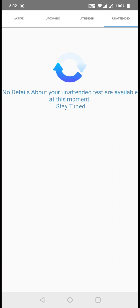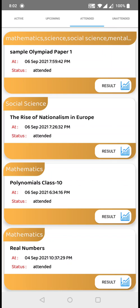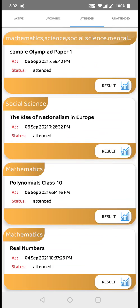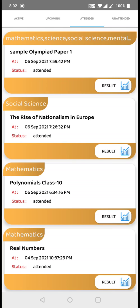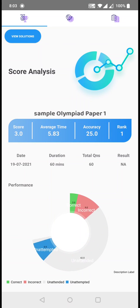Right now I have attended the test — just go to the attended page and swipe down to load the page. As you can see, I have attended these many exams. The latest one I attended was sample Olympiad paper one. Click on this tab and it will show you the same analysis page you viewed a few seconds back.